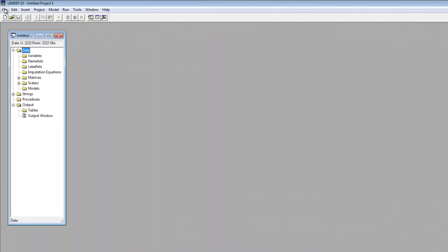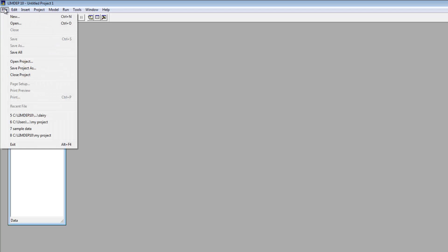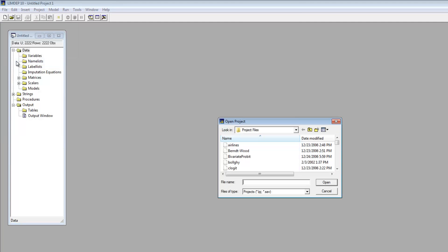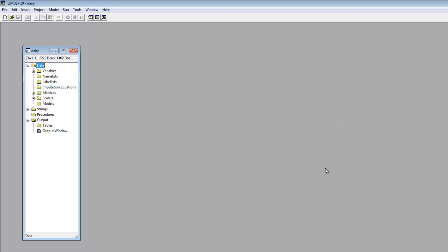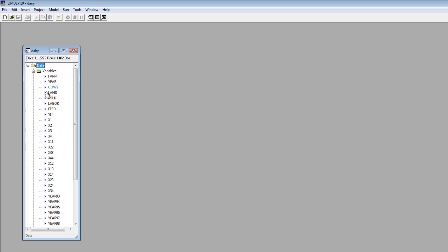This video will illustrate a few data handling features using one of the datasets distributed with the program. From the File menu, let's select Open Project, find the dairy project file, and double-click it. To view the data, let's open the data editor by either double-clicking any variable name in the project window or clicking the icon on the toolbar.